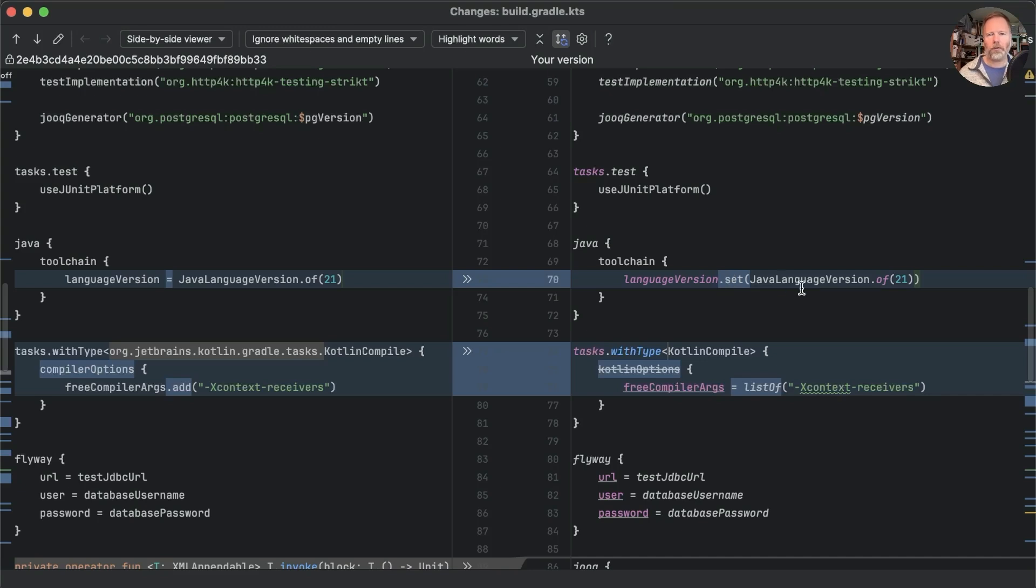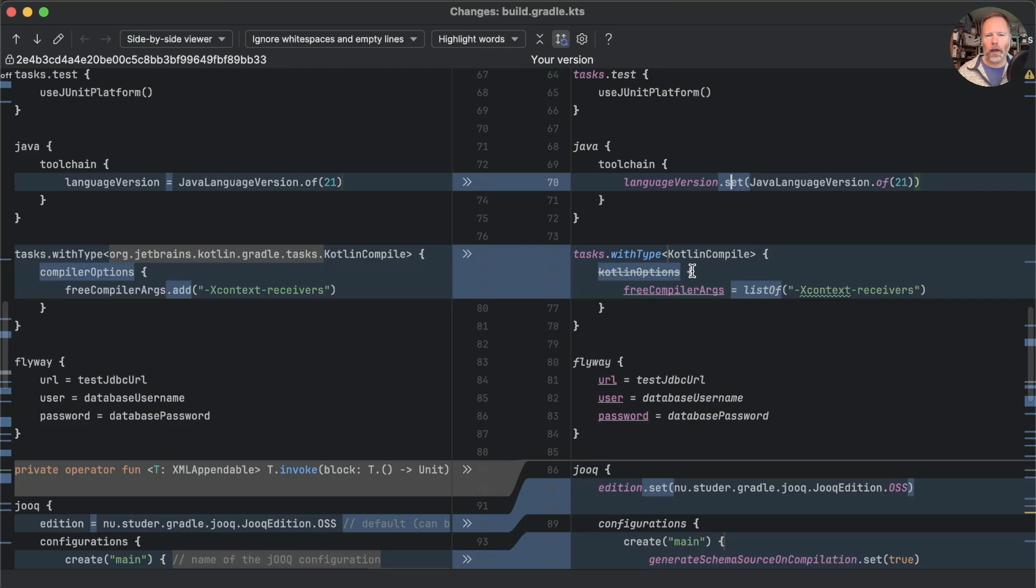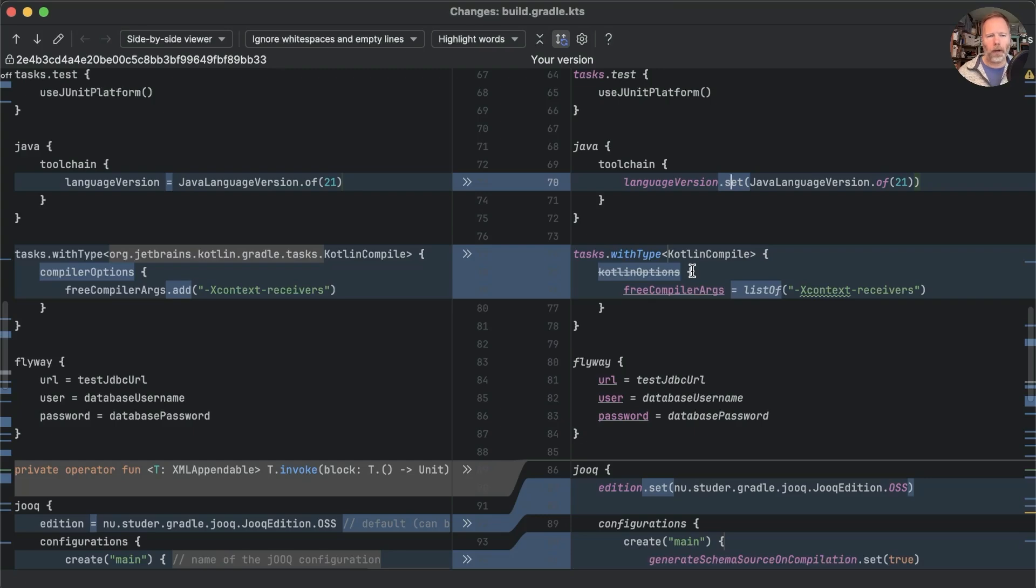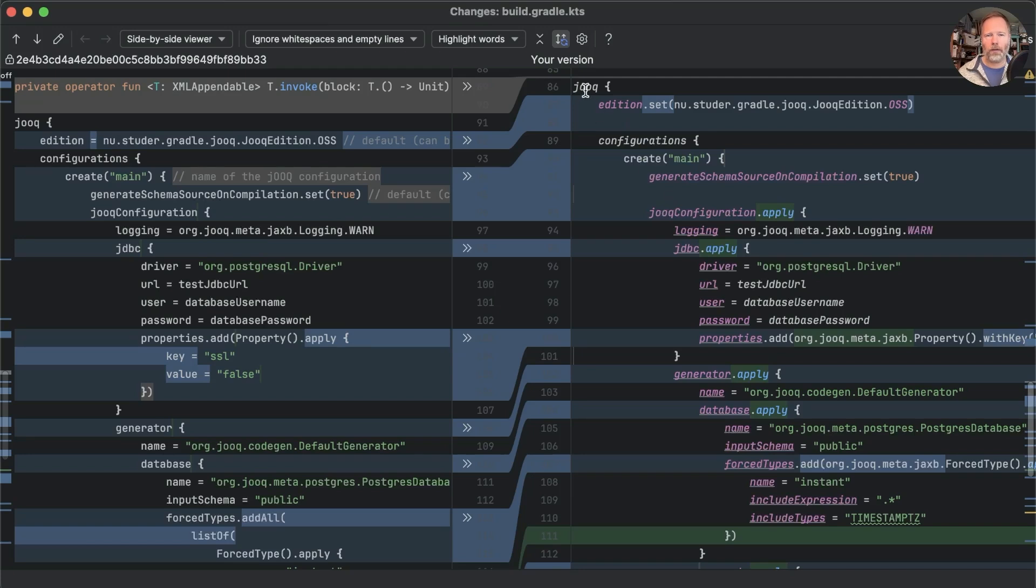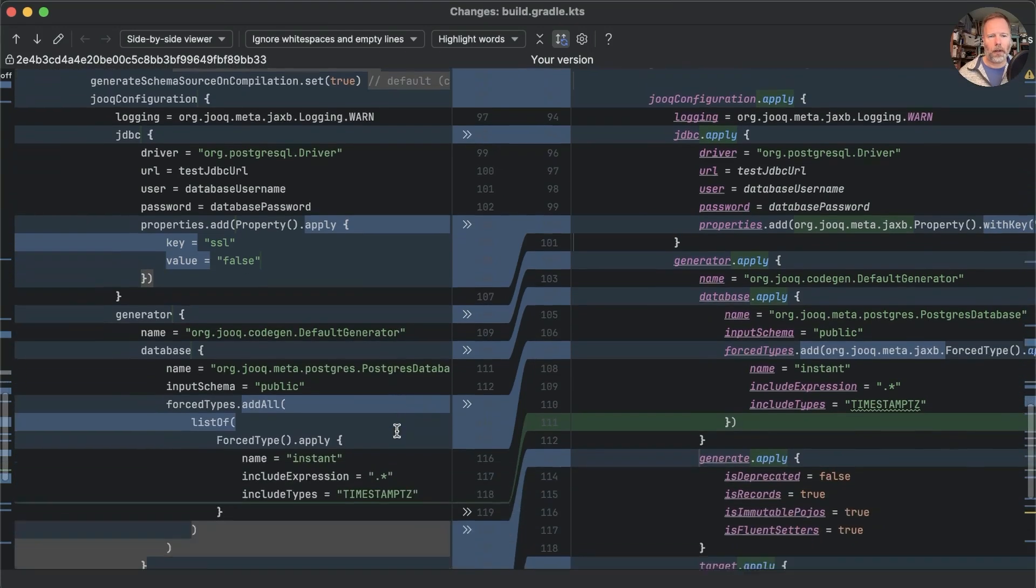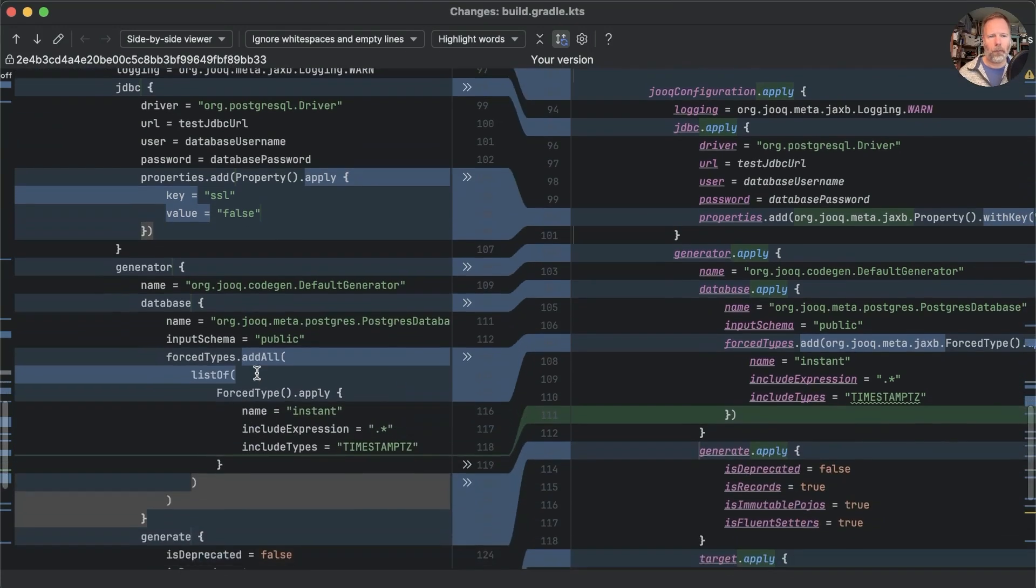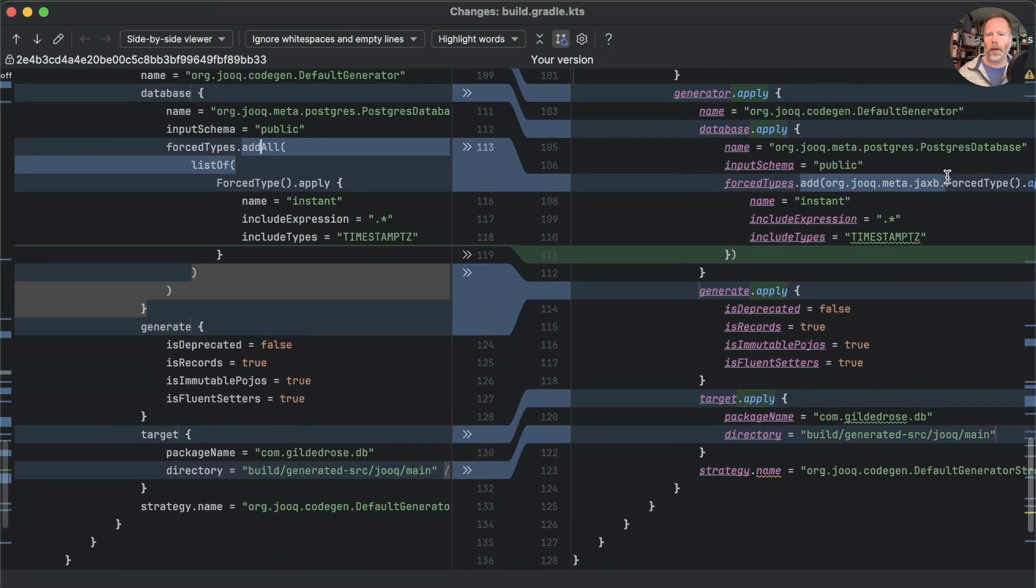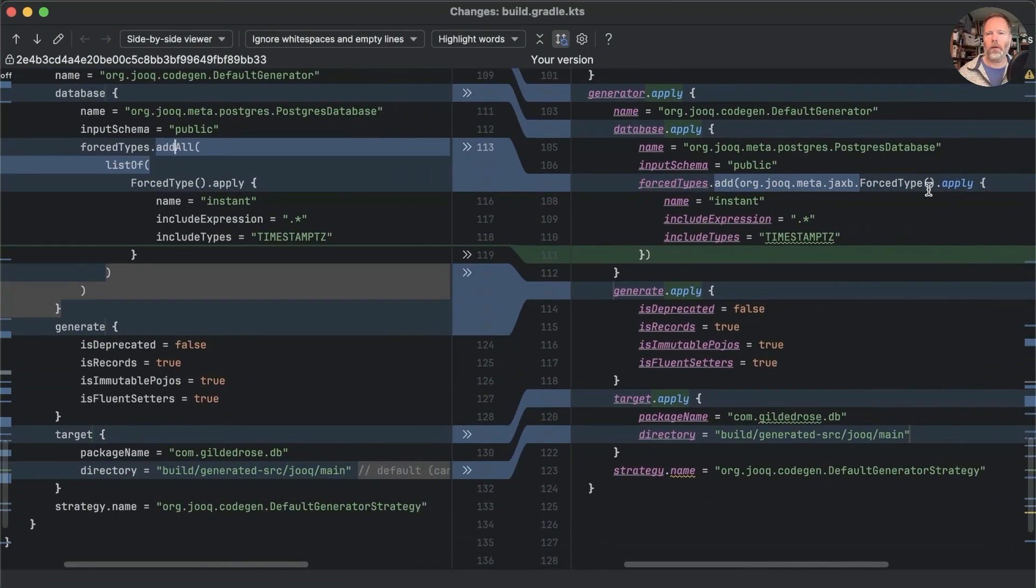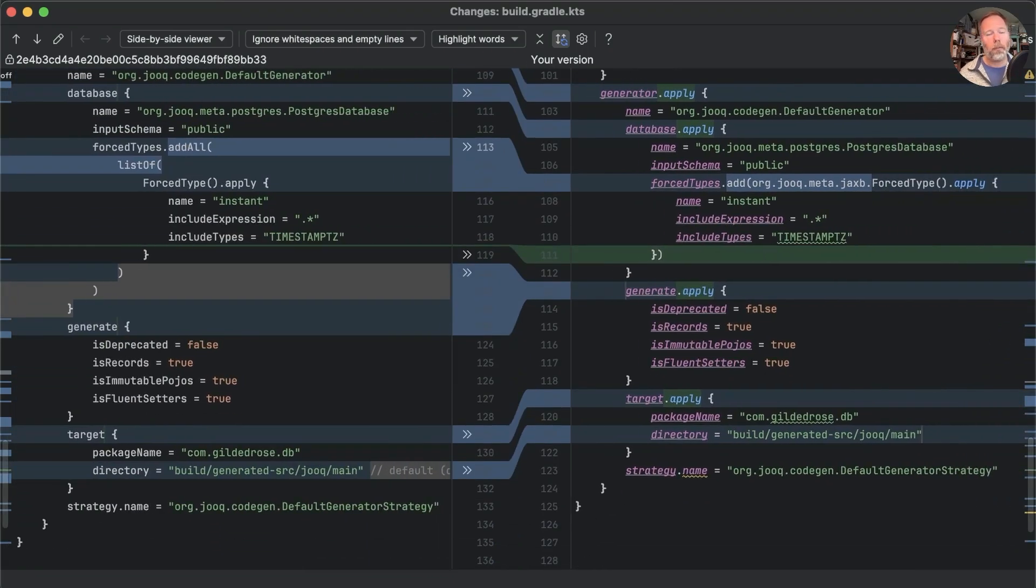It is identical all the way through here it does a better job of identifying the kotlin test dependency it uses set rather than equals for some properties for some reason. It hasn't fixed the compiler options it obviously hasn't done the invoke trick but it has fixed up the juke configuration and in fact arguably down here with the force types where we had add all list of with only one thing it did a better job here by adding just one force type and having tried it it works first time.